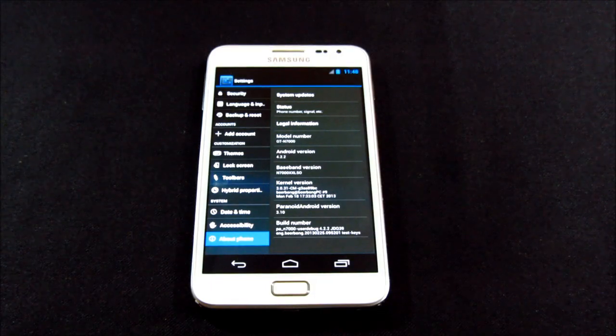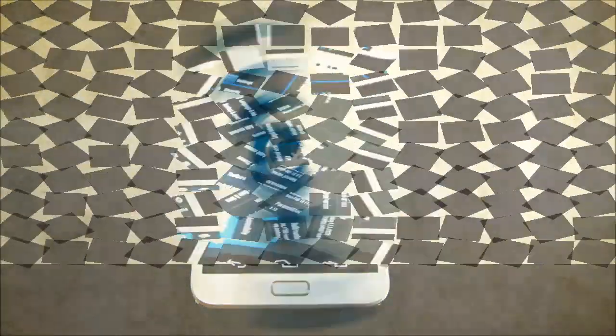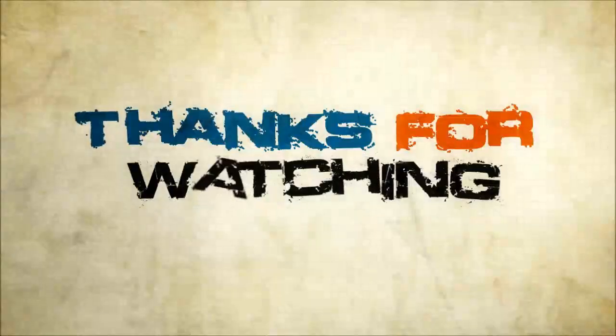So guys, I will be coming up with a review very soon, so stay subscribed. Bye bye now and have a great day.